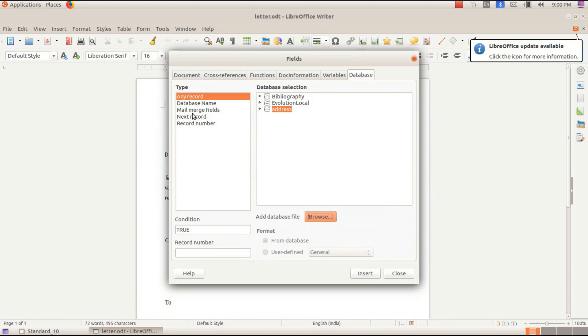Now we select the Mail Merge field and click the Address button.